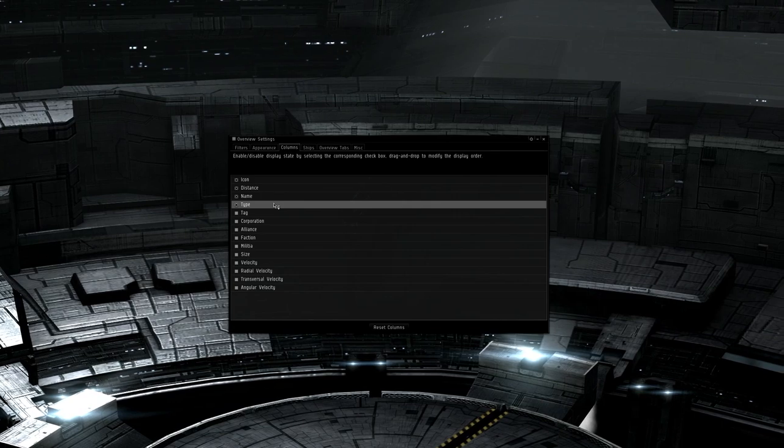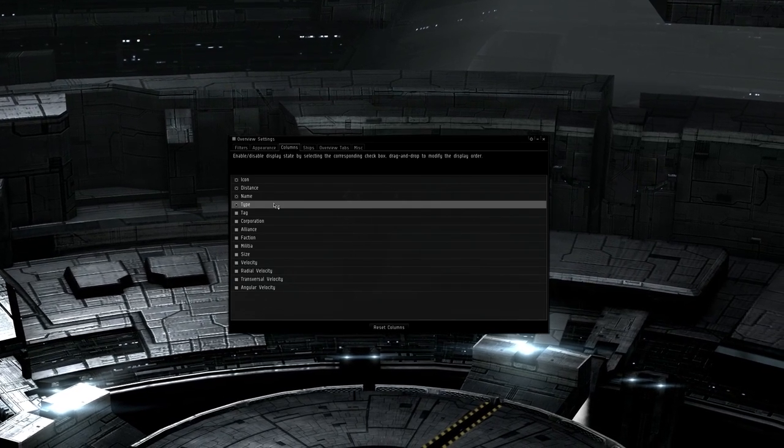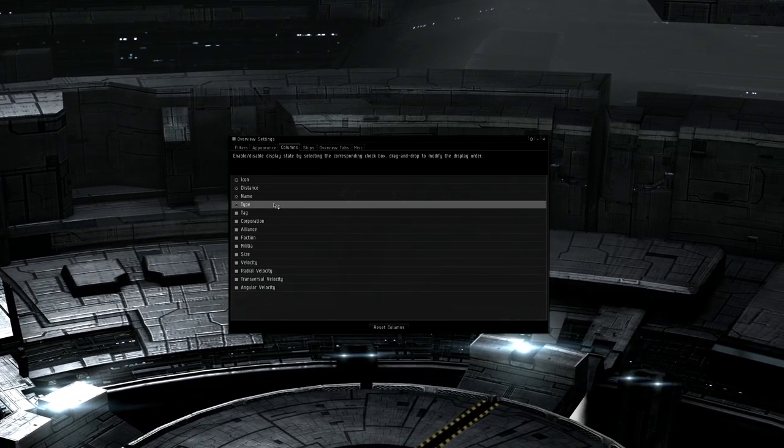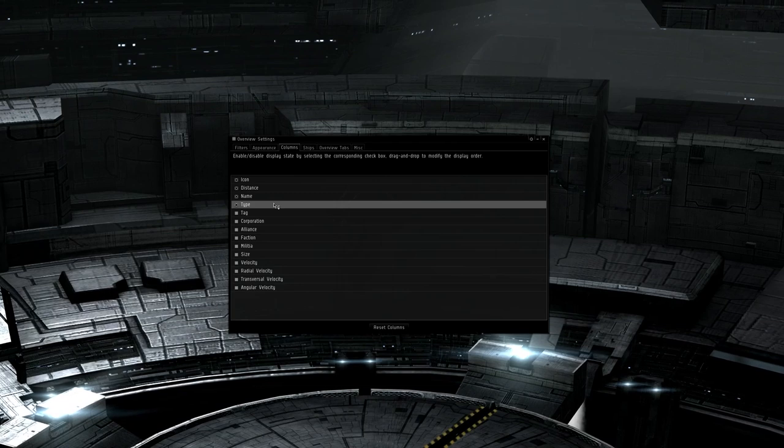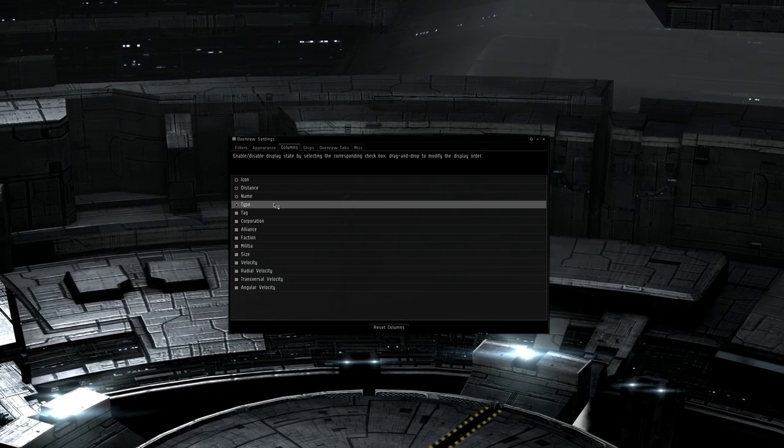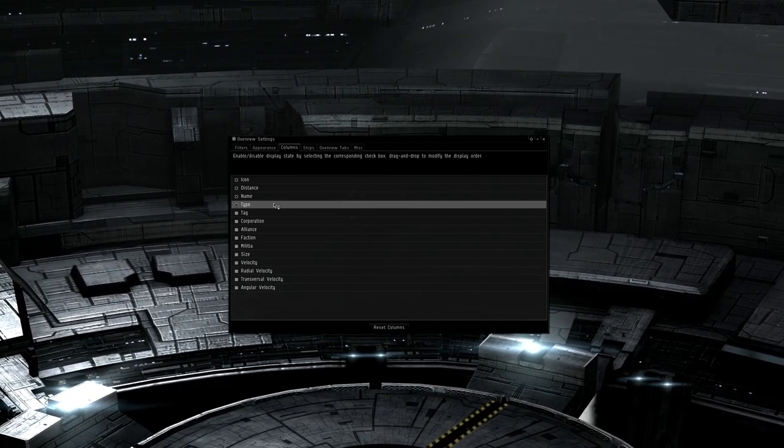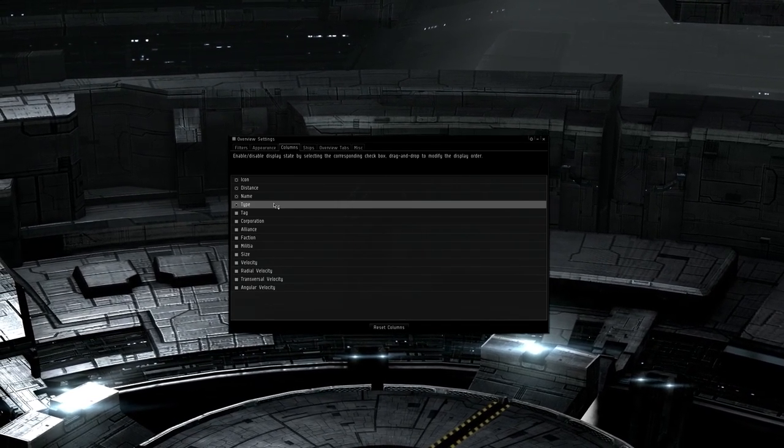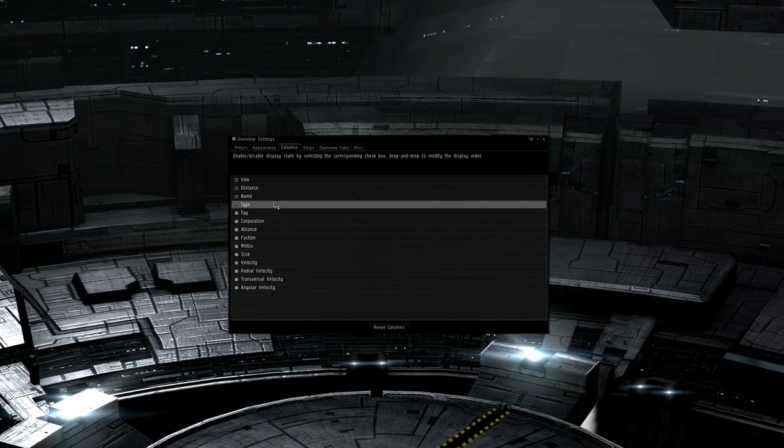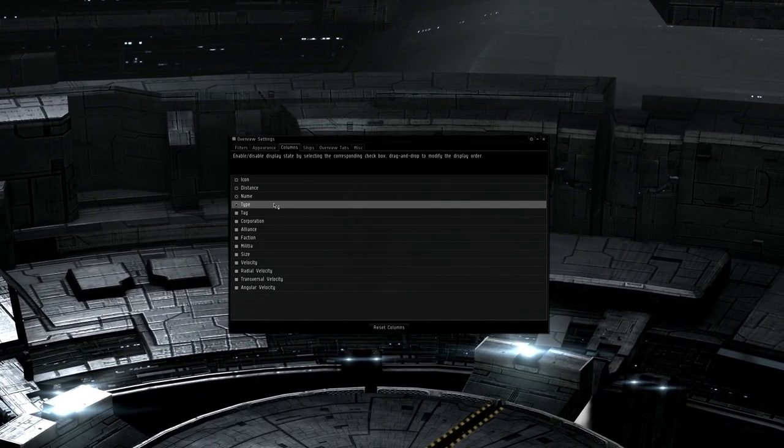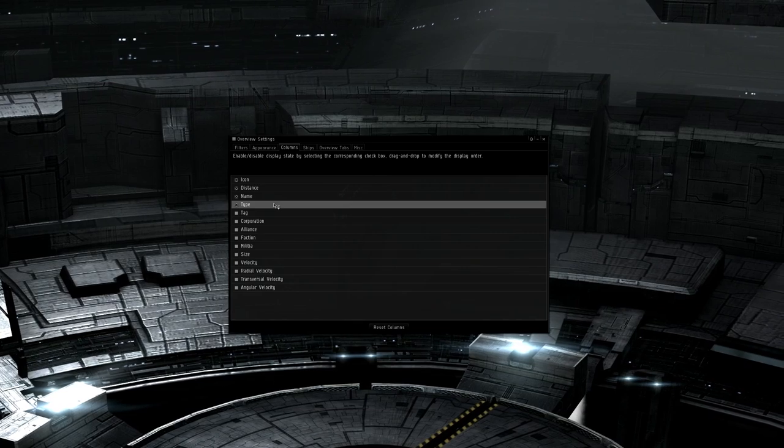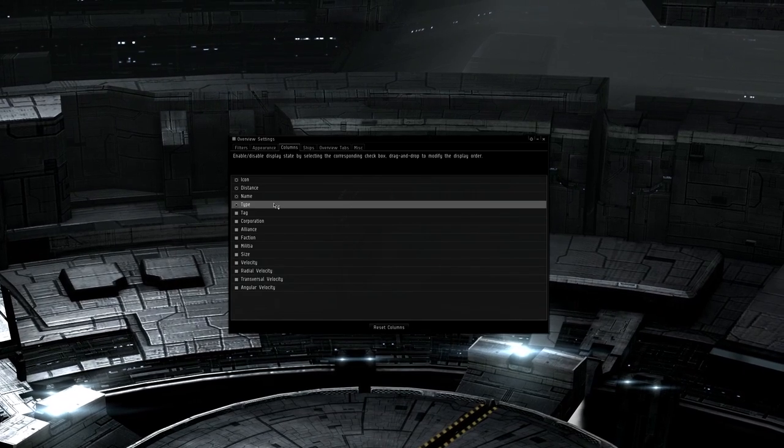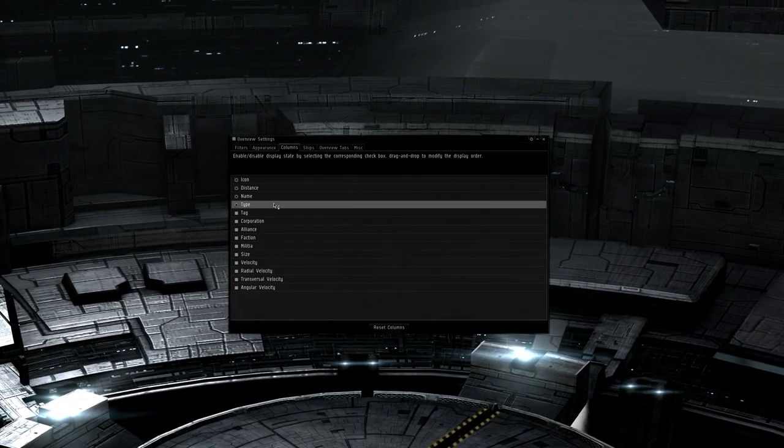The tag column is where the FC can give things letters and numbers. This is useful depending on your fleet. A lot of FCs don't use this, but some do, allowing them to not only call out targets in order of priority on comms, but to have it show up on the tag field in the overview. This helps eliminate any cases of confusion or people talking over the FC to ask them to repeat the target names.